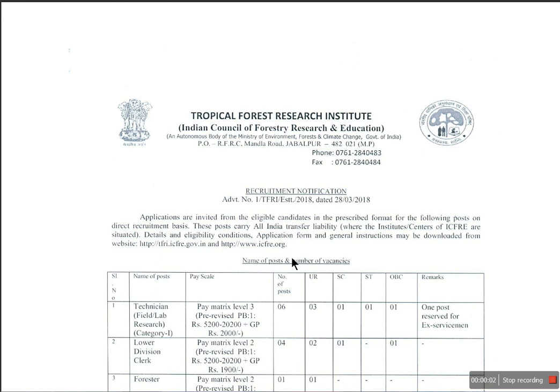Hi friends, welcome to your online education channel. Subscribe, like, comment, and share it with your friends if you like this video — it will be useful for everyone. Today, we have a job at the Tropical Forest Research Institute under the India Council of Forestry Research and Education.